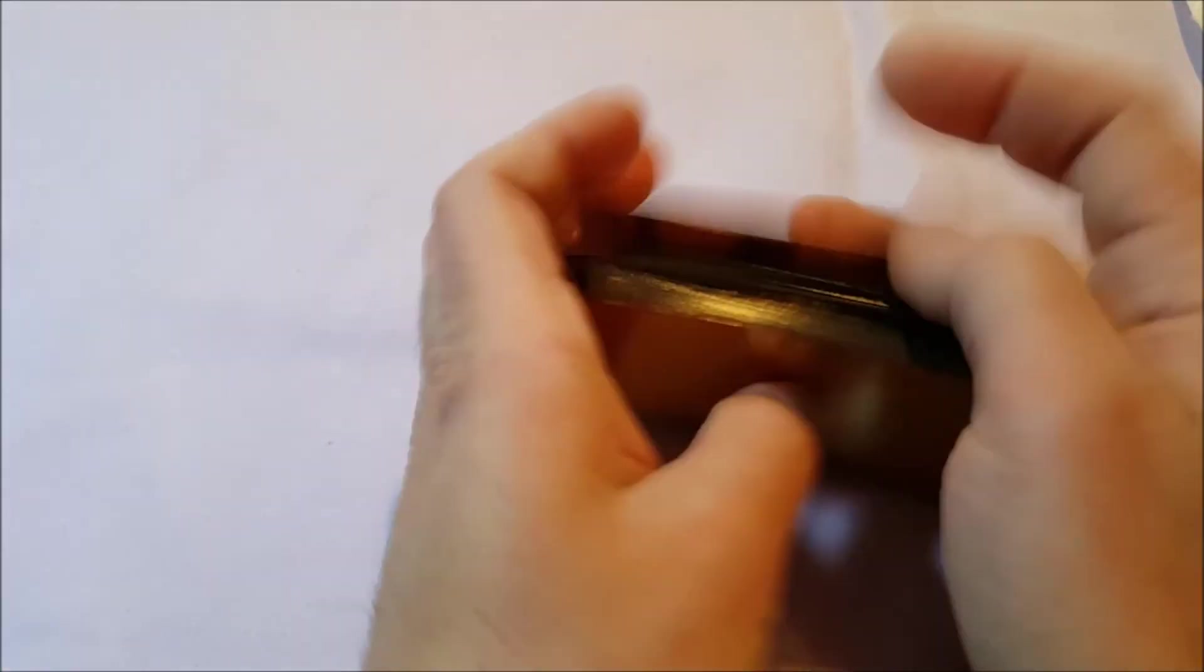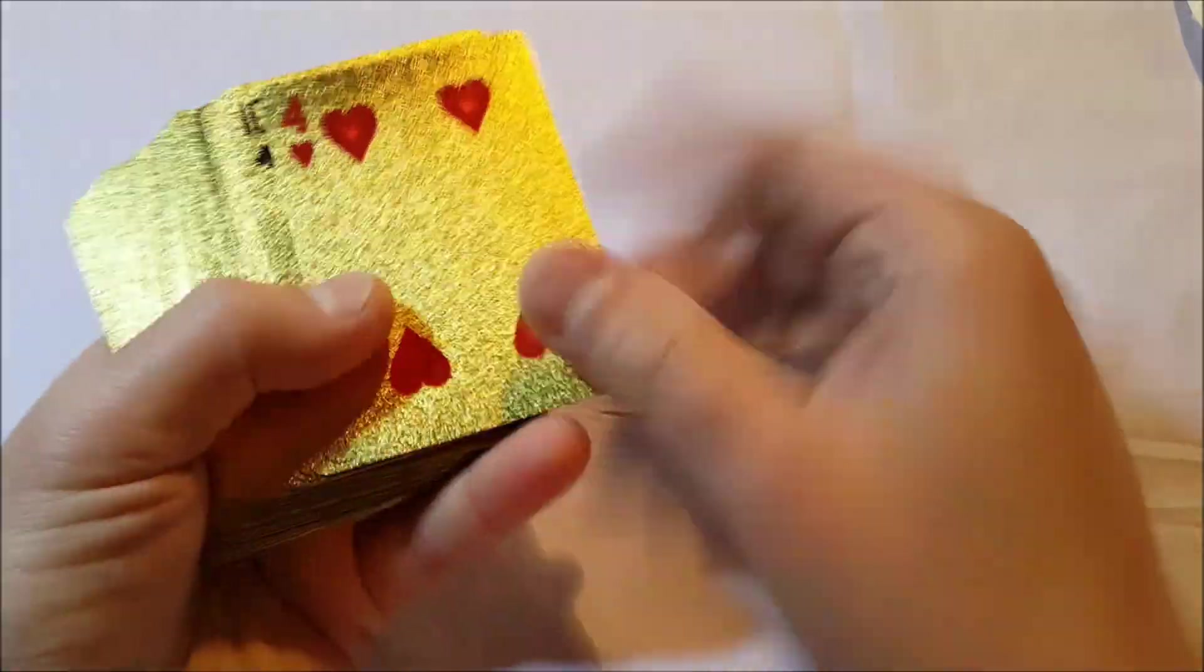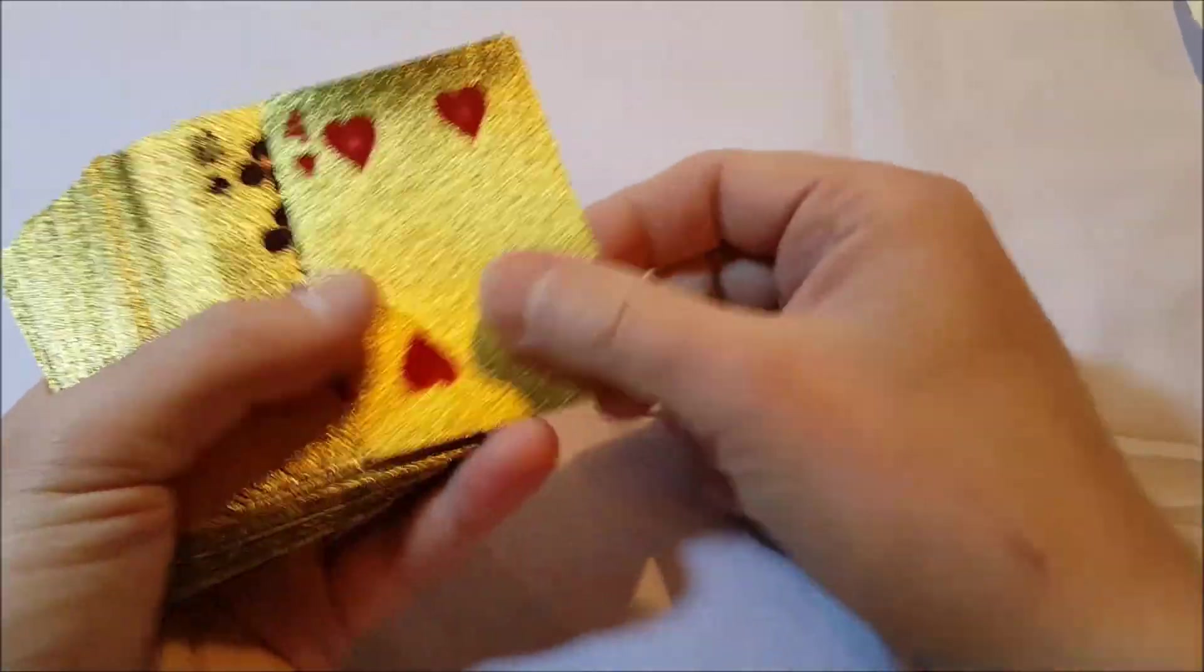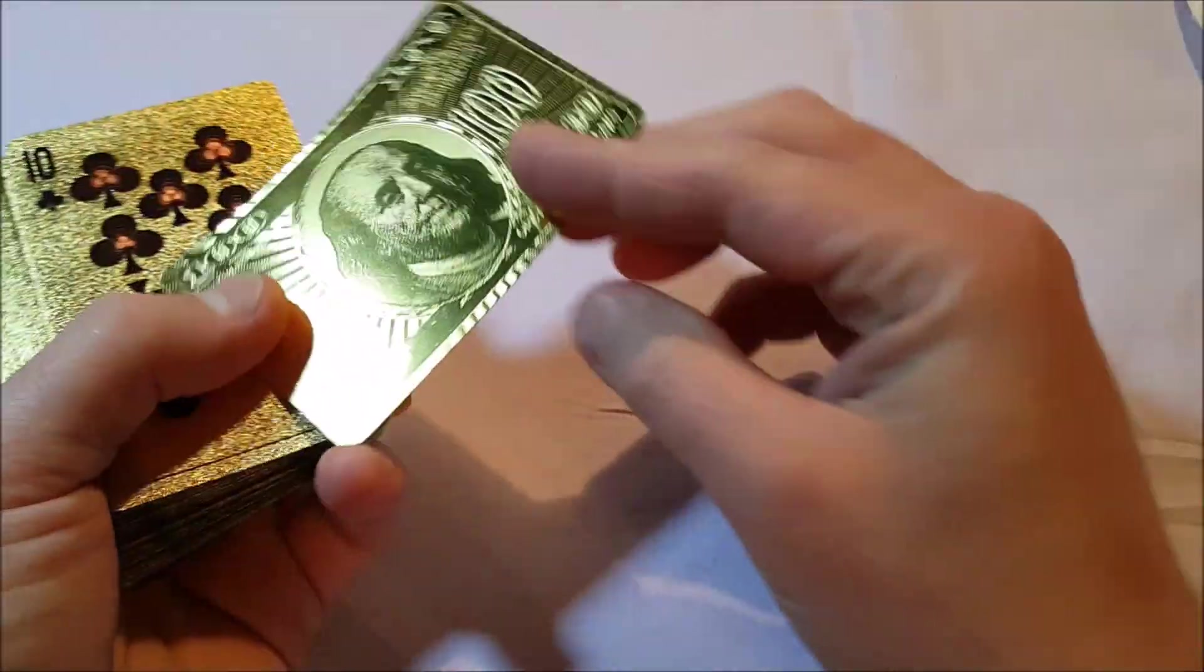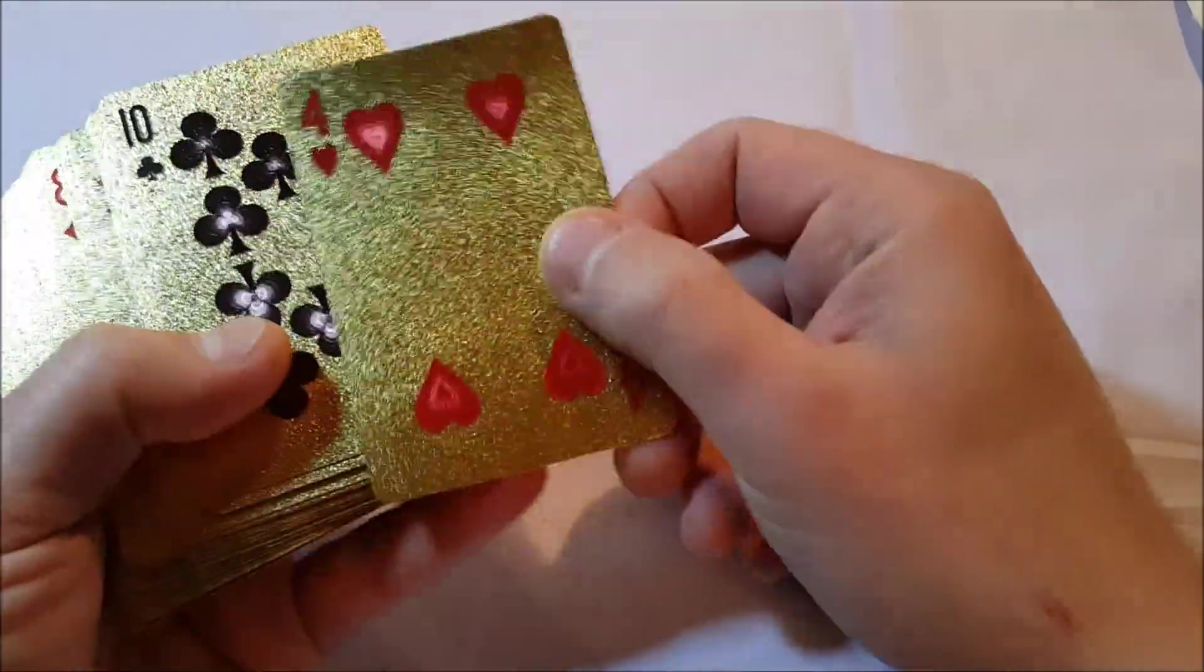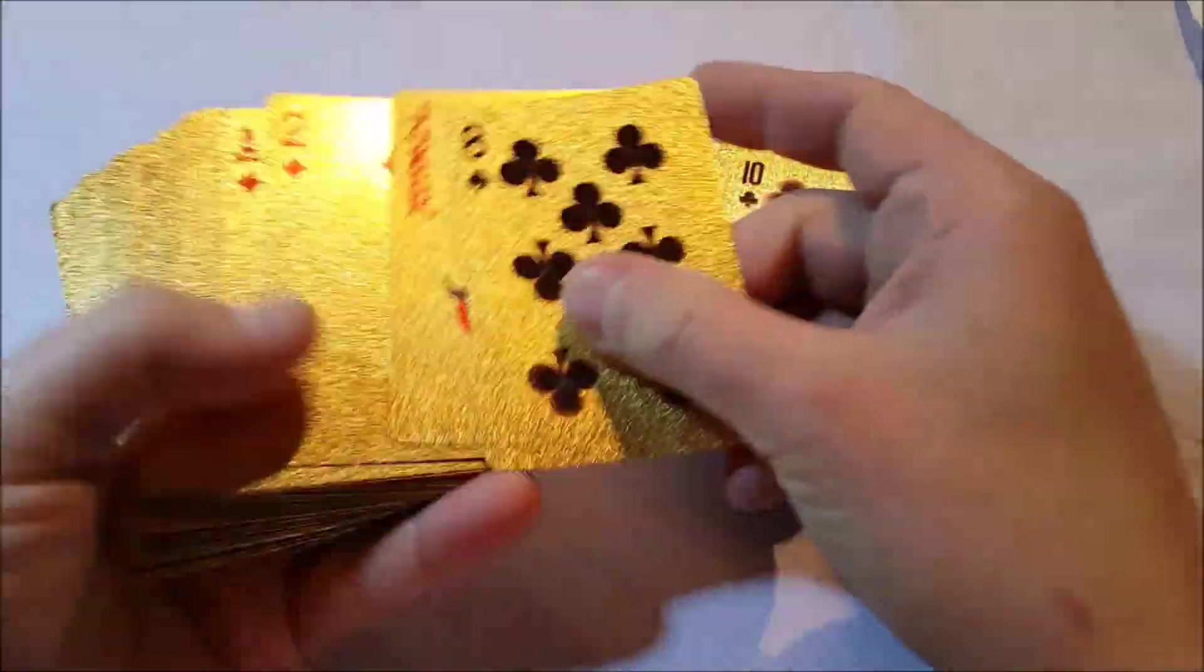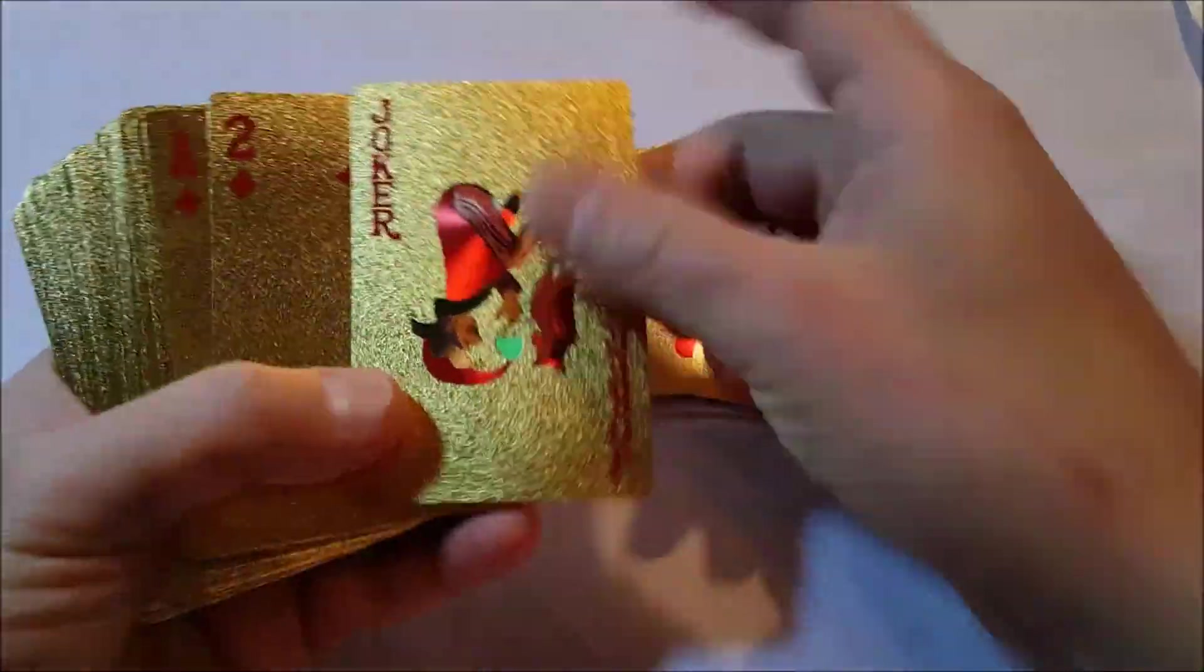But they're not bad, I mean they're nice. As you can see, they're very shiny. We have our $100 bills on the back, red, black of course, and we have our Joker.